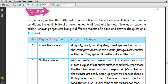Welcome to Chithu Red Tech. Here is the Class 6 Science course. In this course, we are going to talk about organisms and habitats. Three parts have already been covered. Here is the fourth part, where we are going to talk about different organisms and different regions.